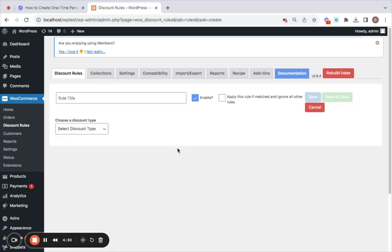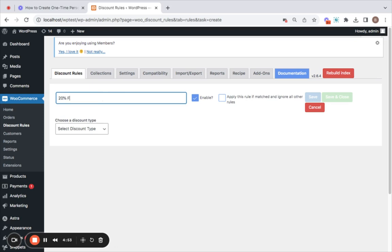The deal that we're trying to make here is a 20% store-wide discount in a specific category which is activated only with a usage of a coupon that is limited to one time per user. We have already created the coupon so now it's time for us to integrate it with the rule that we're going to create. Let's first create the rule by entering a title. I'm going to call this 20% off on accessory.